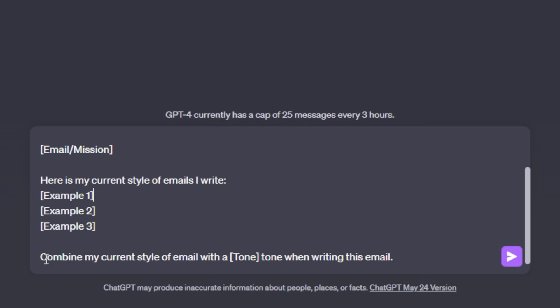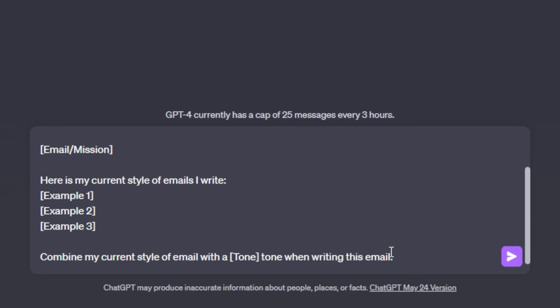But down here is where we can have a little fun and where we can kind of bend our style of email writing. I say combine my current style of email with a tone. So this is where you're actually going to be able to choose the tone of your email and how you want it written. Do you want it to be funny? Do you want it to be professional? Do you want it to be angry? Do you want it to be sad? This is where you get to mess with the email a little bit more and kind of bend the way you want your style to be.